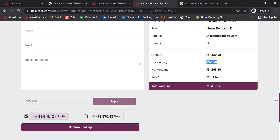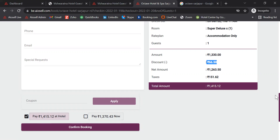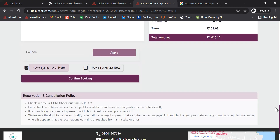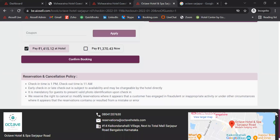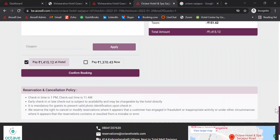Iocel booking engine is also integrated with payment gateways. They are integrated with Razorpay, which is a popular payment gateway in India, and also with Stripe, which is popular abroad. There are both options of pay at hotel and pay now, and below are the different reservation and cancellation policies that can be listed.